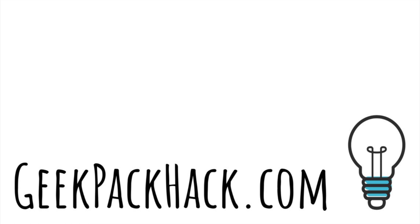Check out our show next month when we'll be taking apart a broken drone to build a propeller-powered car. Please leave us a comment to let us know what you think and to send us your ideas for wacky hacks. If you enjoy our show, please subscribe and check out our website at geekpackhack.com. Bye.